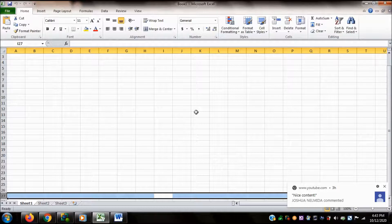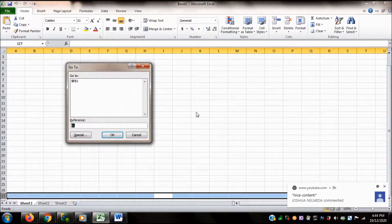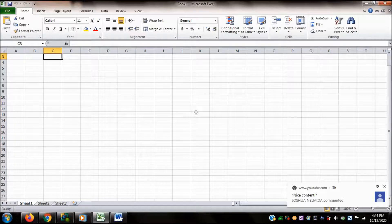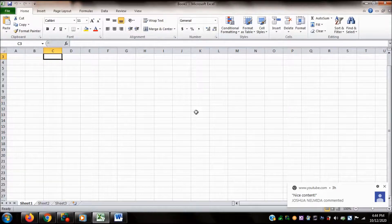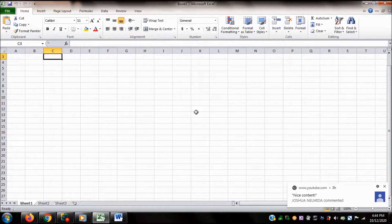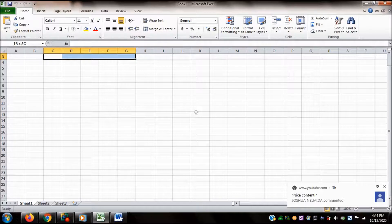I'd like to go to cell C3. I'll activate the Go To command with Ctrl+G, type C3 in the reference field, and press Enter. The active cell is now C3. I would like to select cells C3 to G3, so I hold down the Shift key and press the Right Arrow until I reach G3. NVDA confirms: C3 through G3 selected.